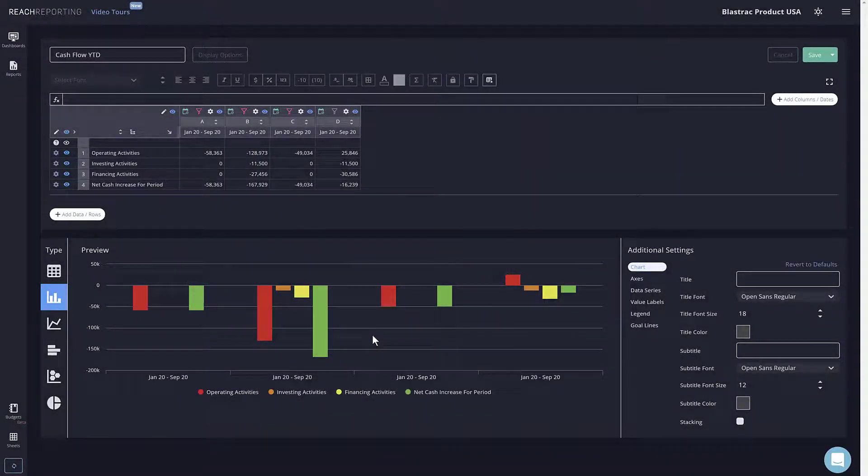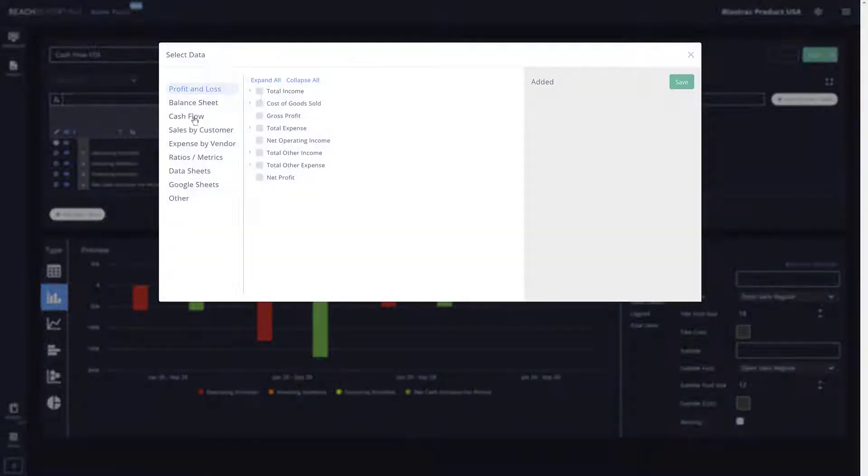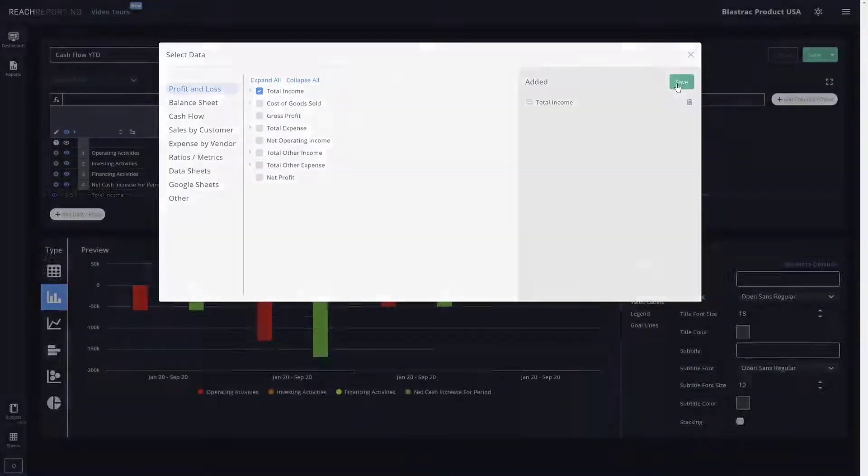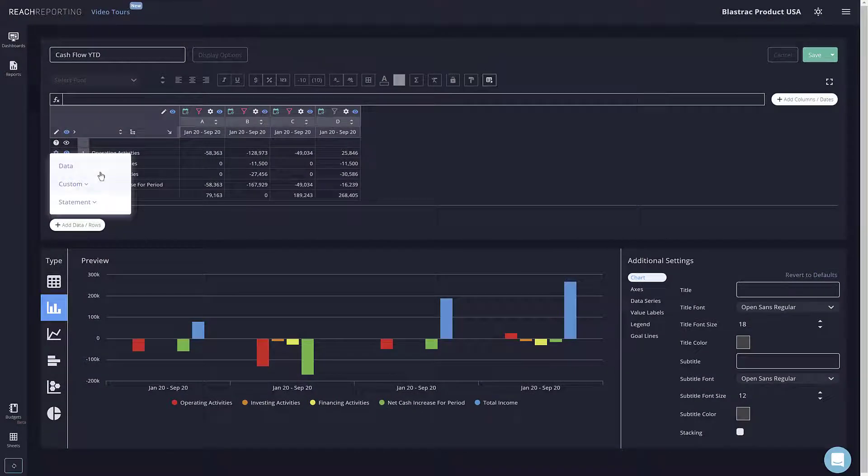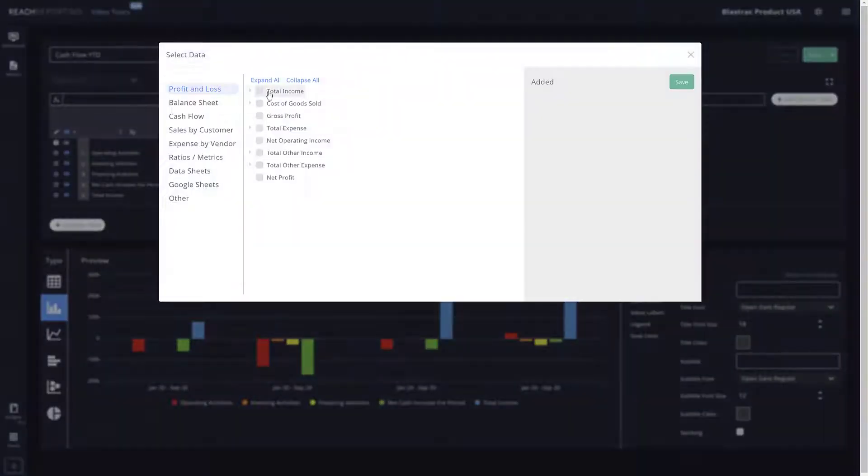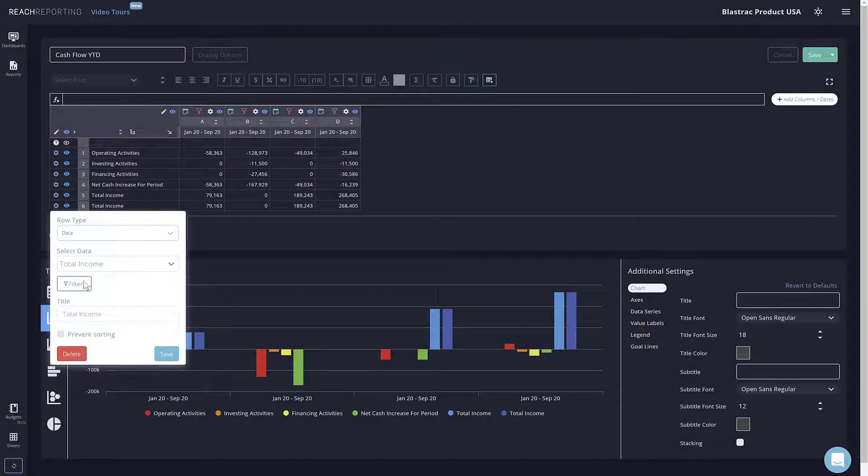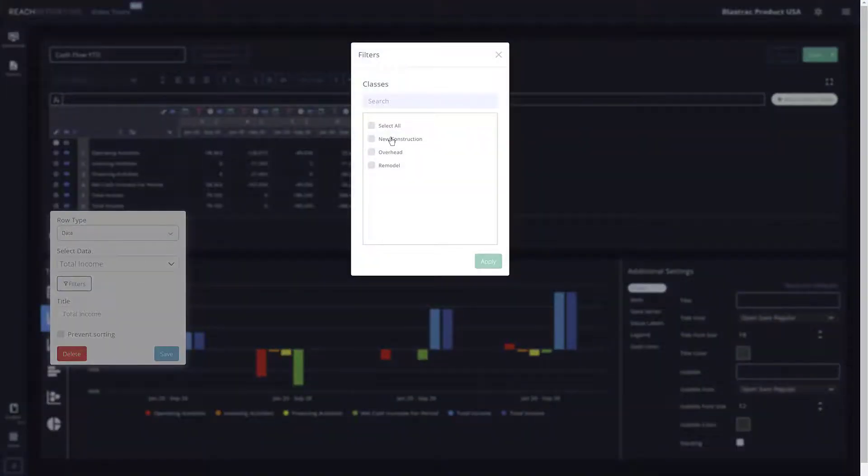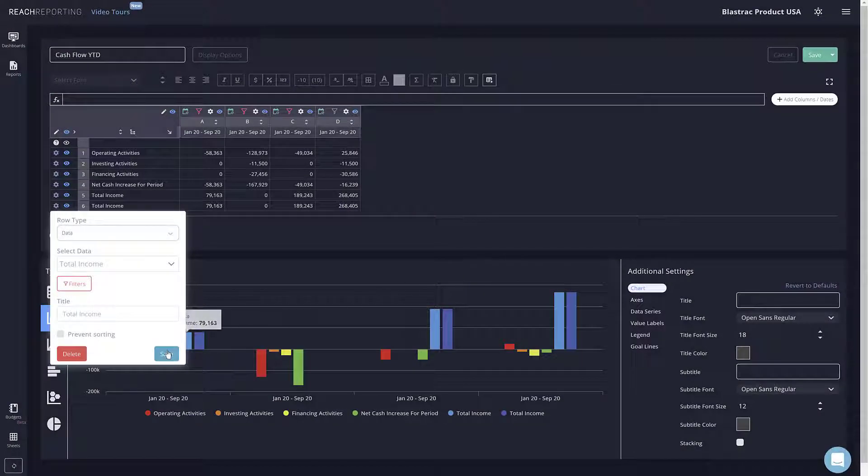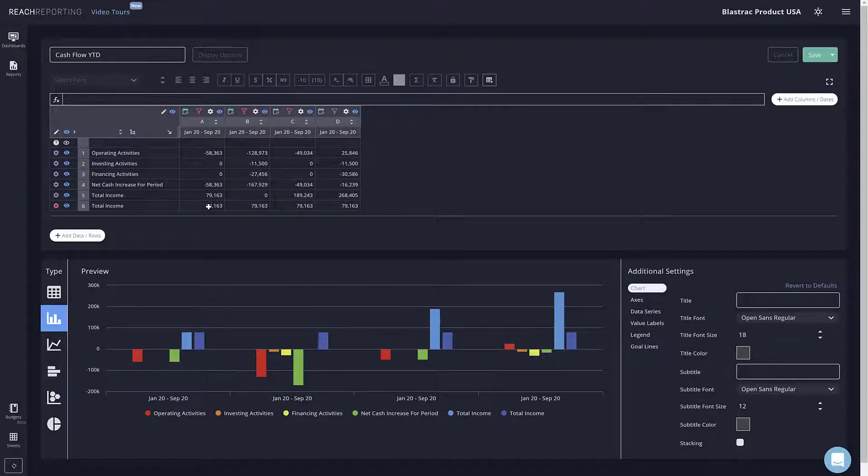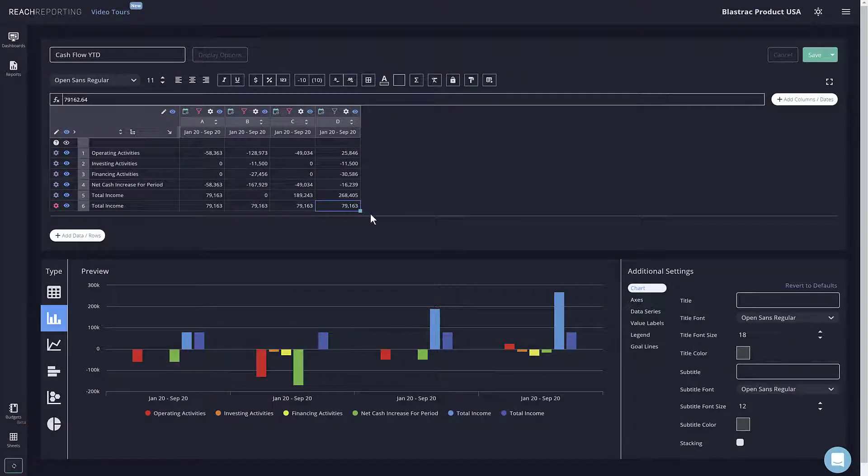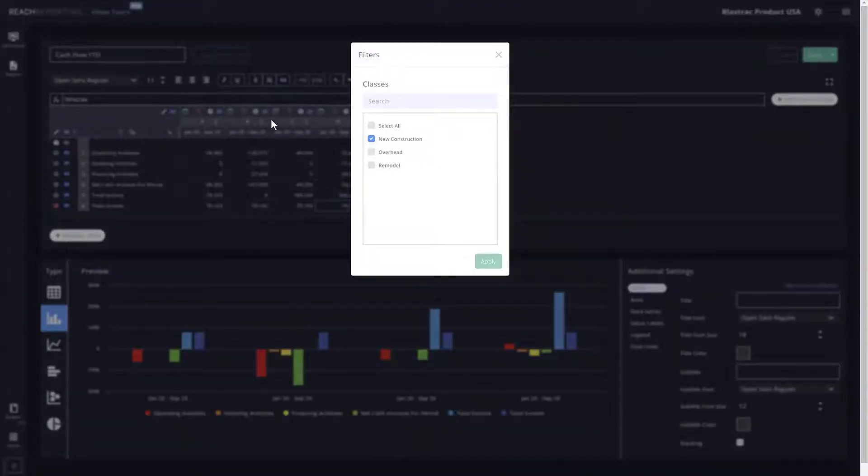Additionally, you can filter data by rows as well. Filtering by row will override any column or class filters. As you can see here, when filtering data, it's always important to add subheadings to help keep your filtered data organized.